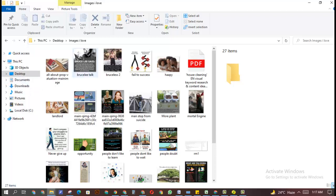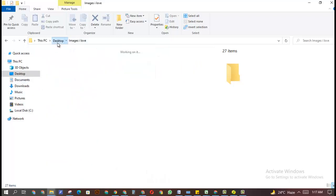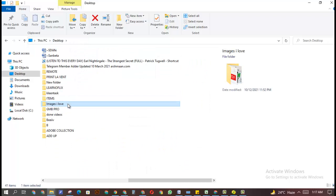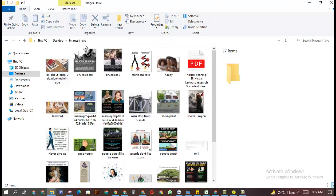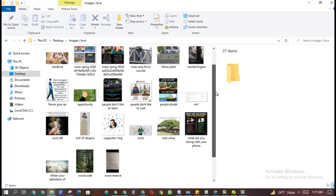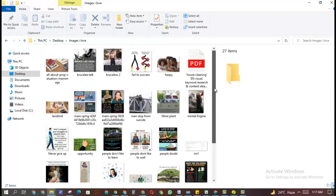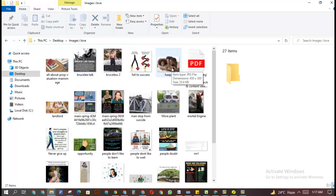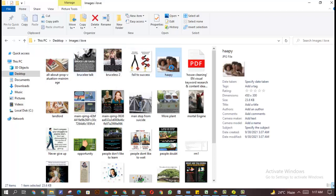So for example, let's say this is my desktop and I have this folder called 'Images I Love'. Inside it I have all these files, and I don't want someone to see this file. Even if I don't want anyone to see the main folder, first let's say I don't want anyone to see a particular file inside 'Images I Love' — let's say I don't want anyone to see my 'Happy Image'.